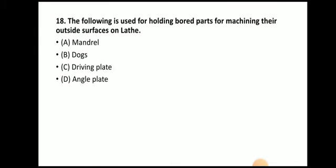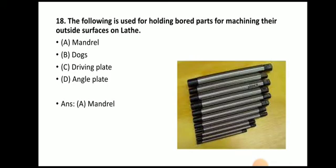Next question: which is used for holding bored parts for machining their outside surface on the lathe? The answer is the mandrel. A part which has a hole is held with the help of a mandrel — these are different types of mandrels.